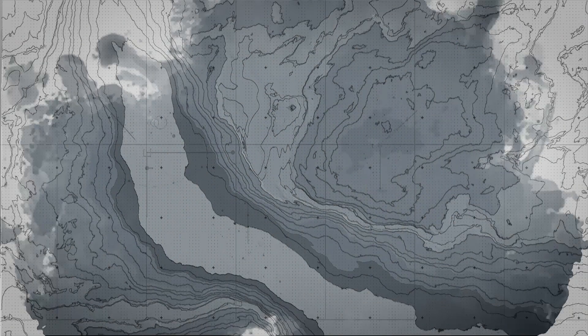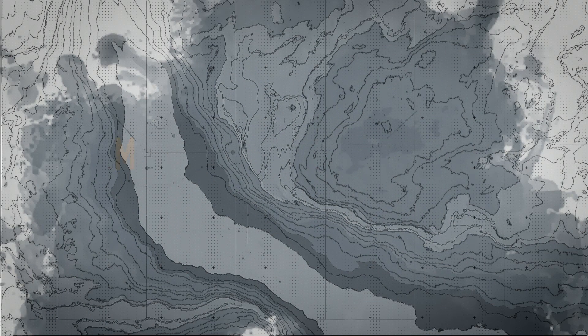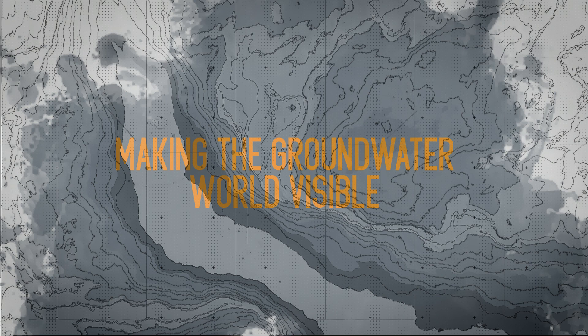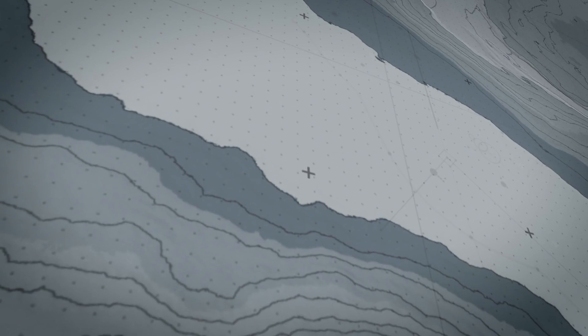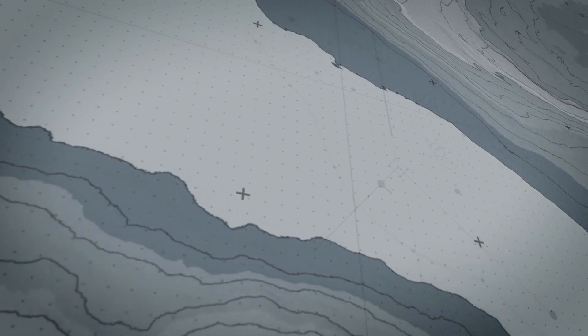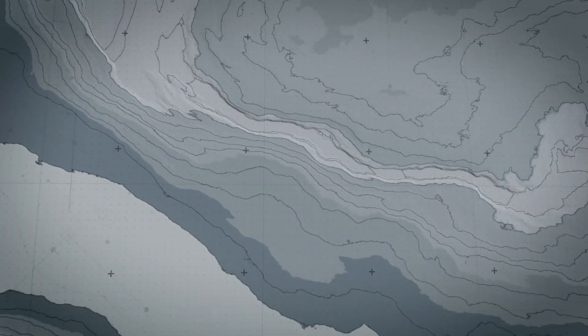Did you know that we walk on water? Beneath our feet, the soil and the rocks form a giant and dynamic network of underground waters. Let's go discover this fascinating invisible world.